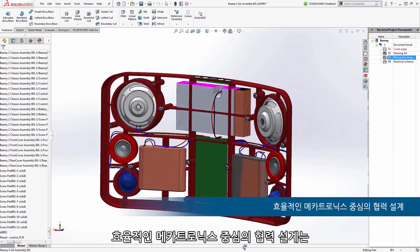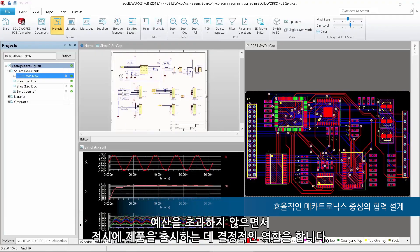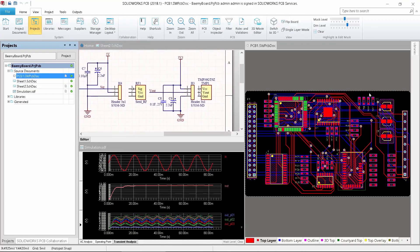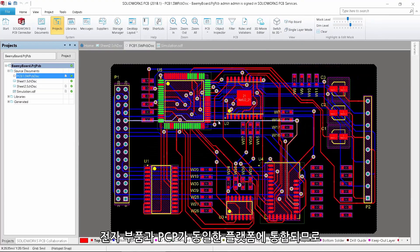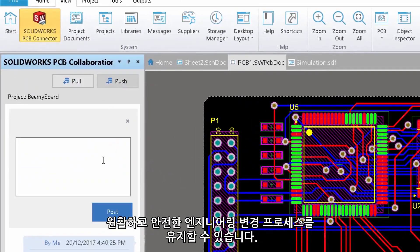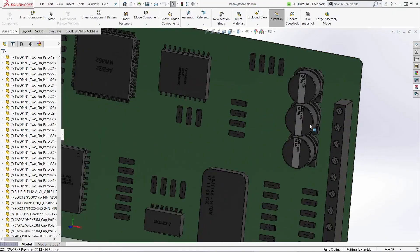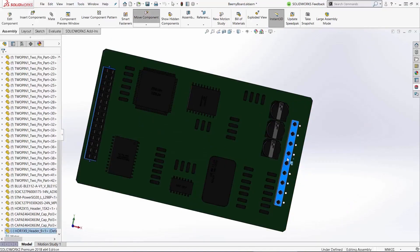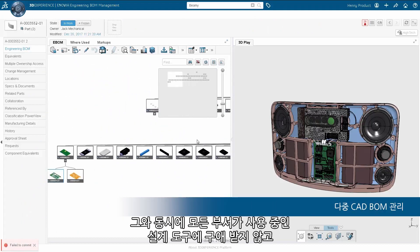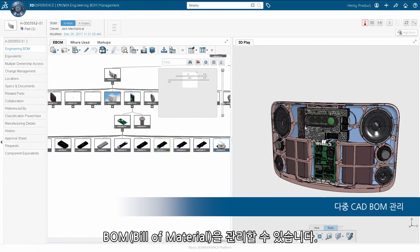Efficient mechatronics design collaboration is key to bringing the product to market on time and within cost targets. Electronics and PCB being integrated on the same platform ensures a smooth and secure engineering change process. At the same time, bill of material management is enabled across all disciplines, whatever the design tools they use.